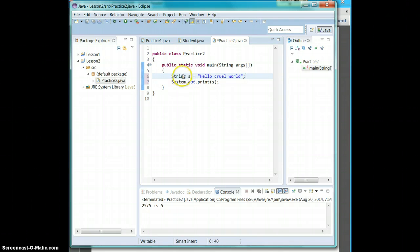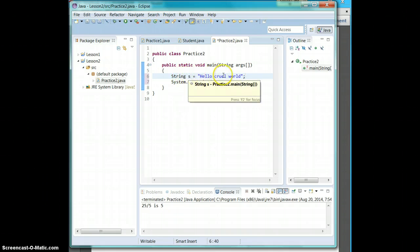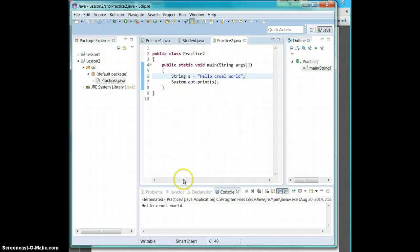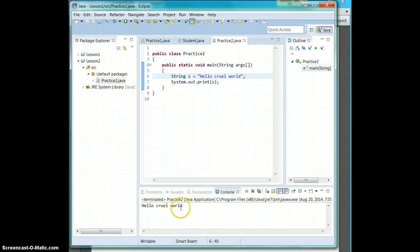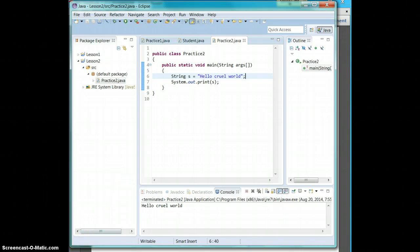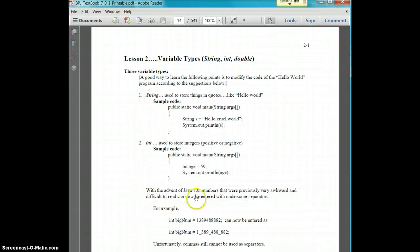Now we say string s is going to be hello, cruel world. And then we're going to print s. So go ahead and run your program. And it pops up with hello, cruel world. It doesn't seem like a huge thing right now, but it will make your life a lot easier later on.